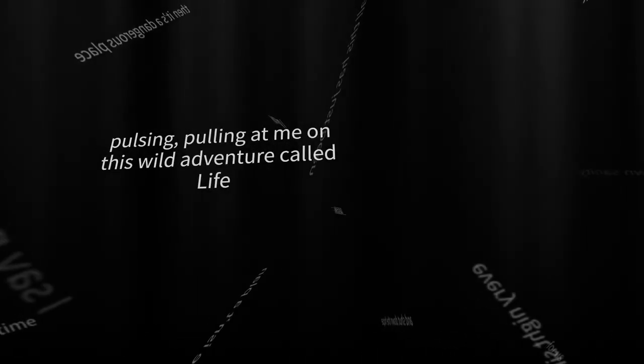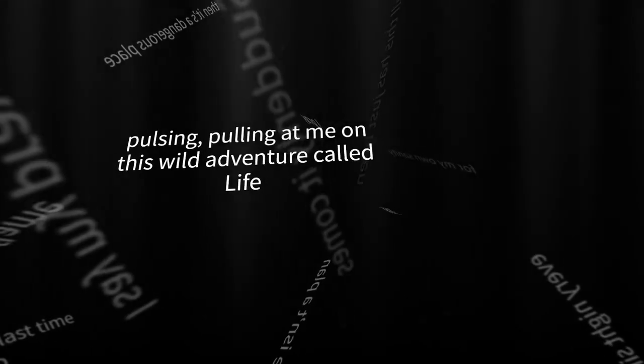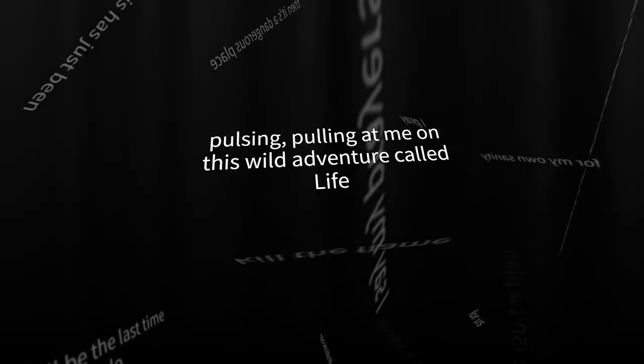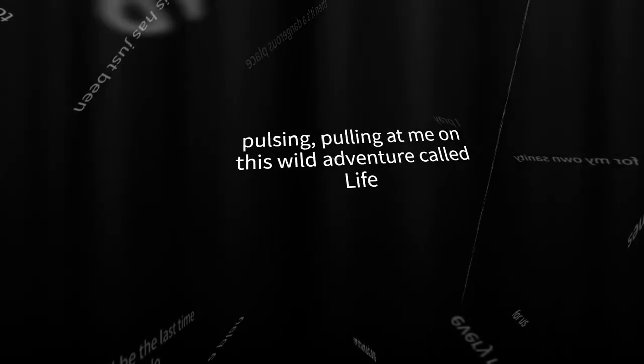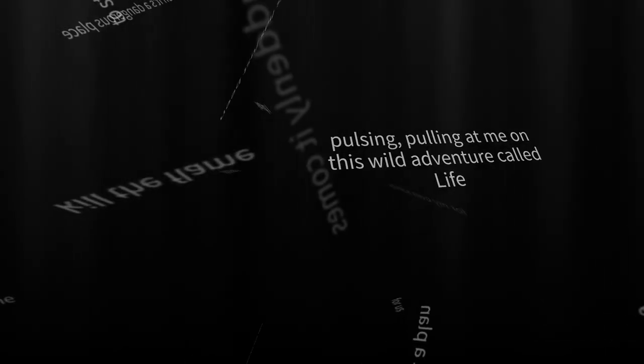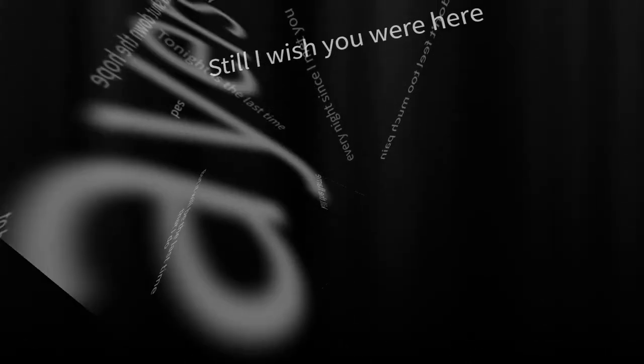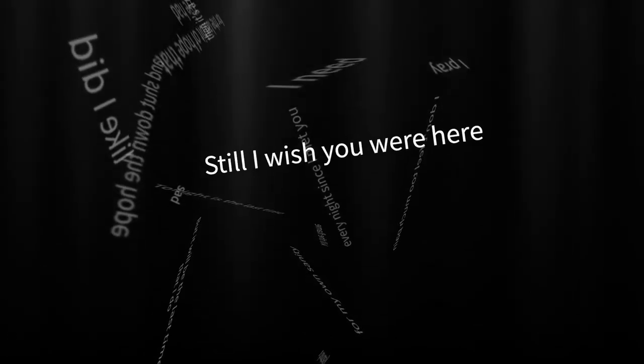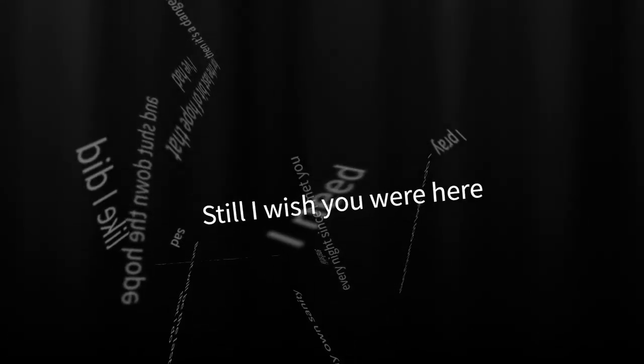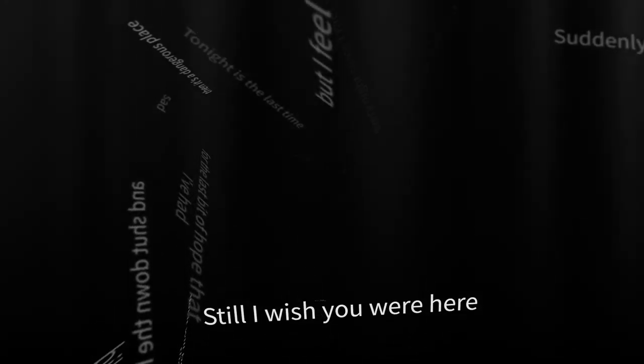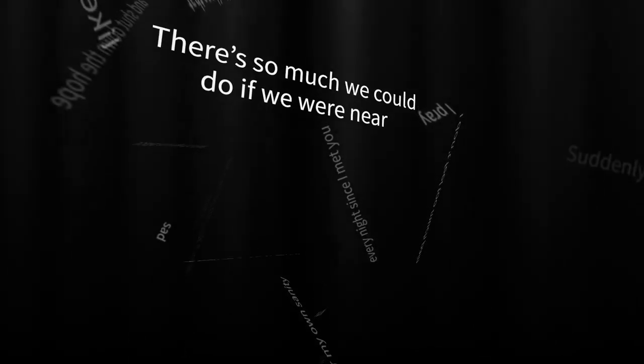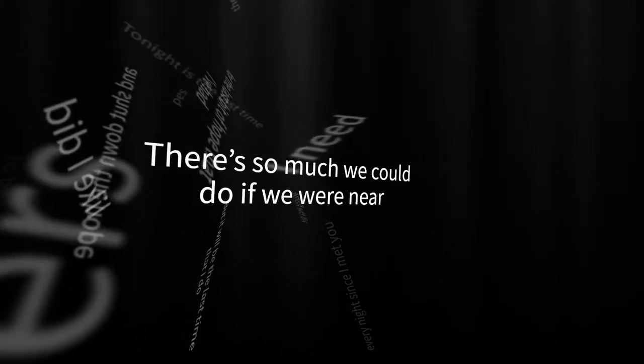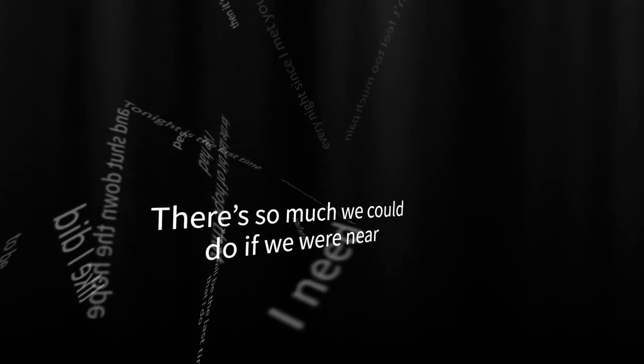Pulsing, pulling at me on this wild adventure called life. Still, I wish you were here. There's so much we could do if we were near.